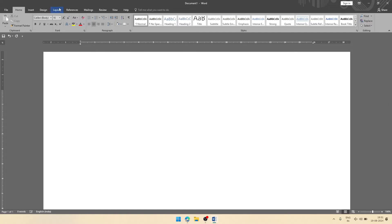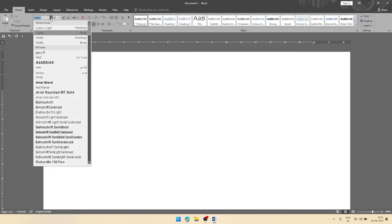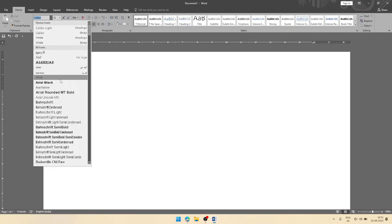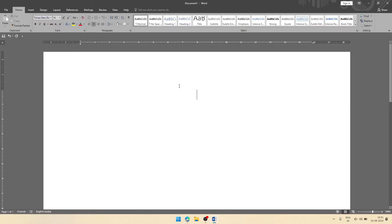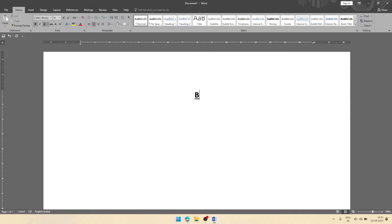Text style also you can select according to your need. I am here selecting Times New Roman. At top, we will again select bold and underline, and we'll write bio data.